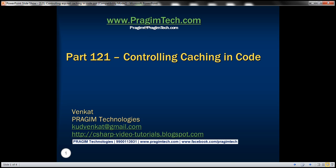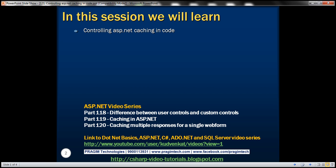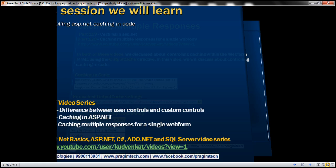Hello, welcome to Prajami Technologies. I am Venkat. This is part 1 to 1 of the ASP.NET video tutorial. In this video, we'll discuss about controlling ASP.NET caching in code.